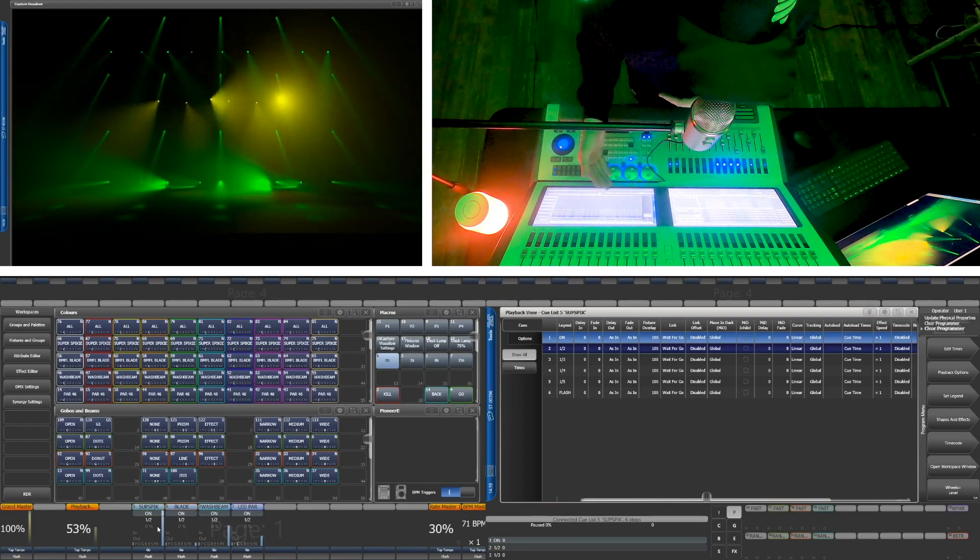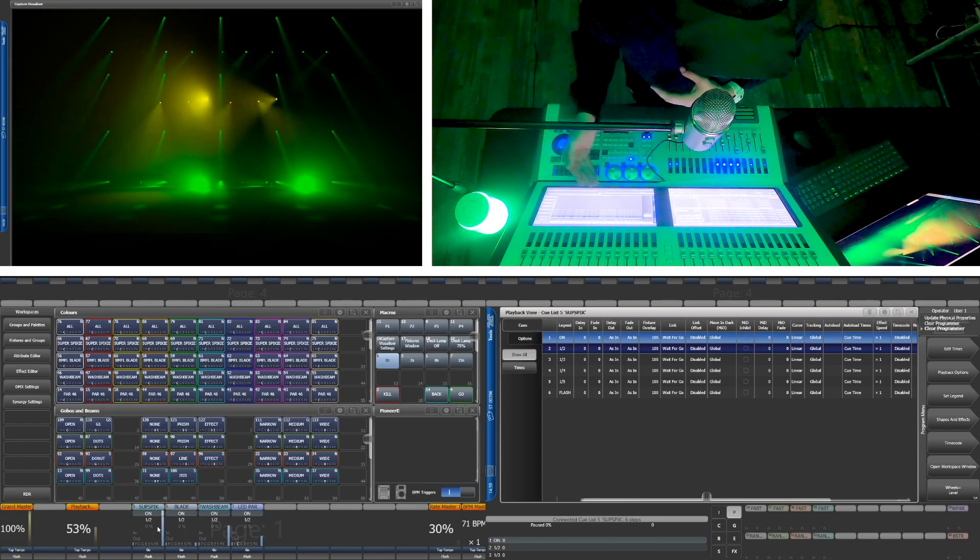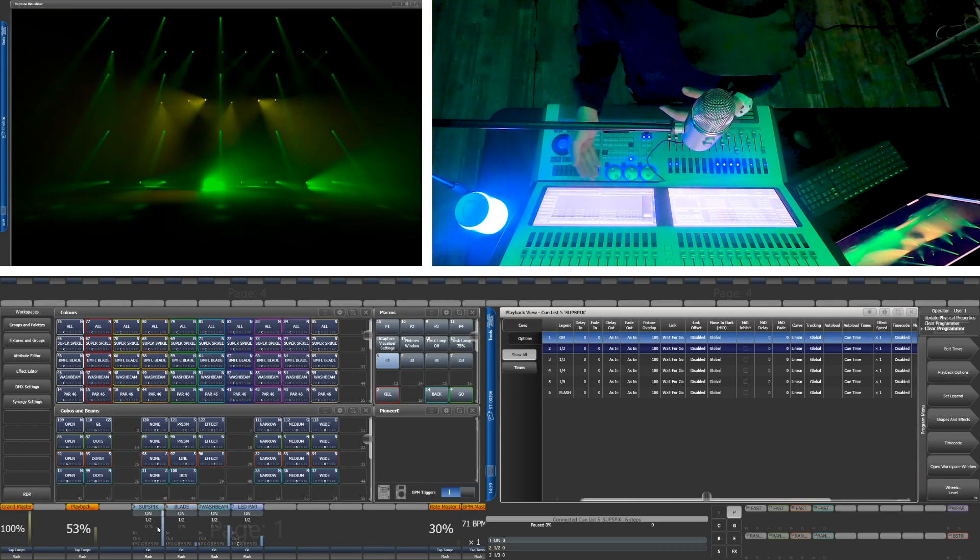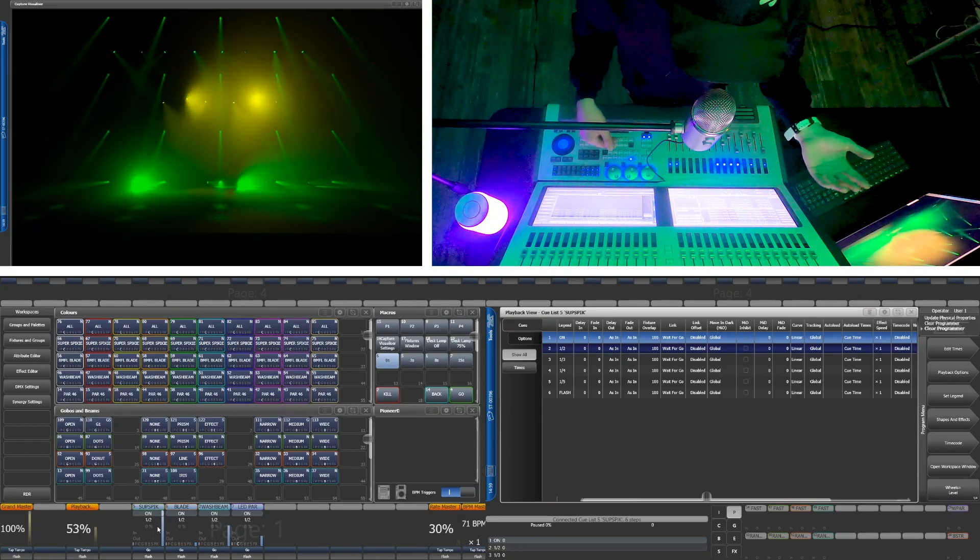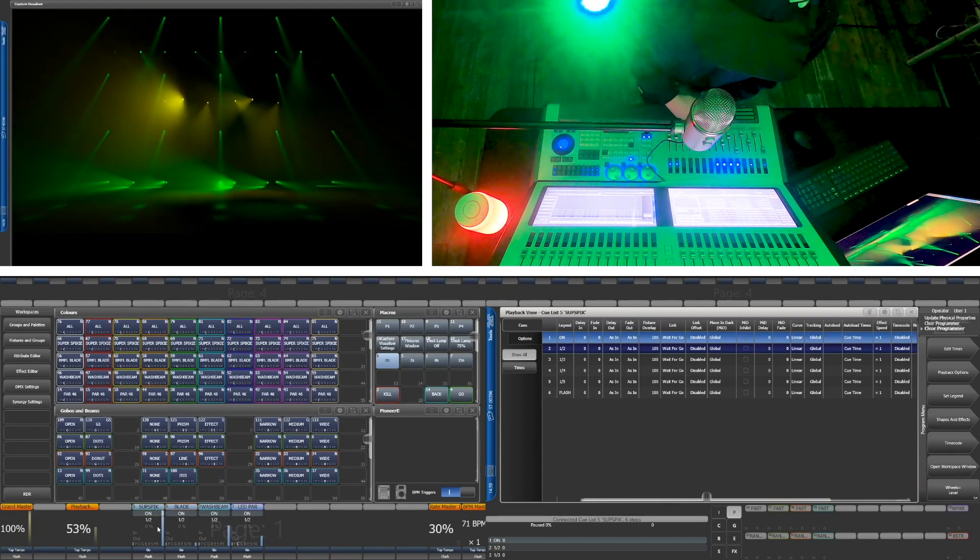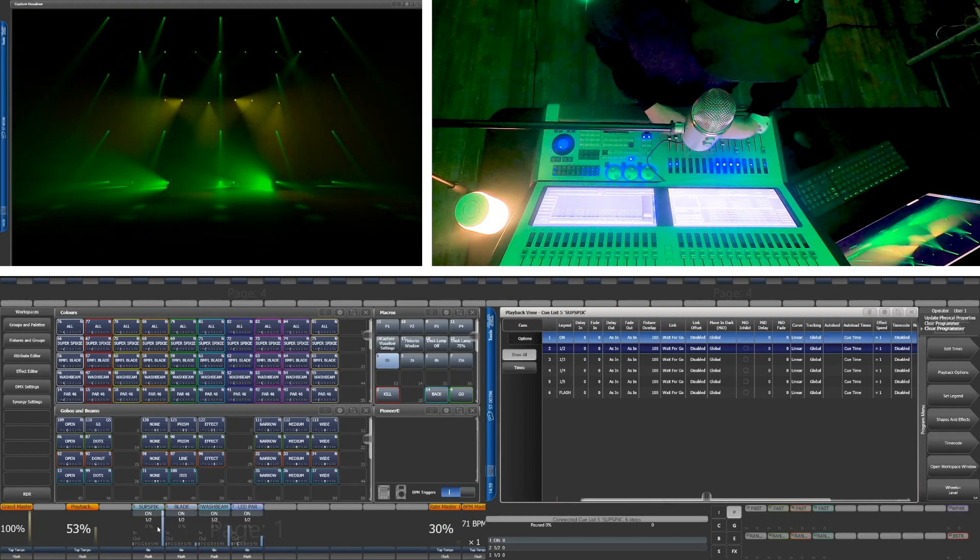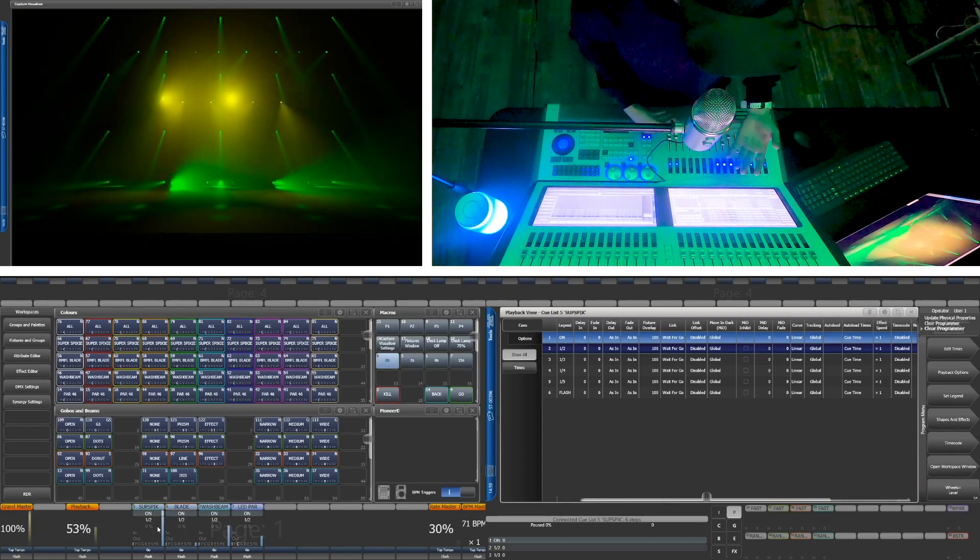Make sure that when you record these cues or effects that you are recording in channel mode. That way only intensity or effect data is stored. You don't want to try to pull up a look that you've built and have pans swing around as you pull up the fader.